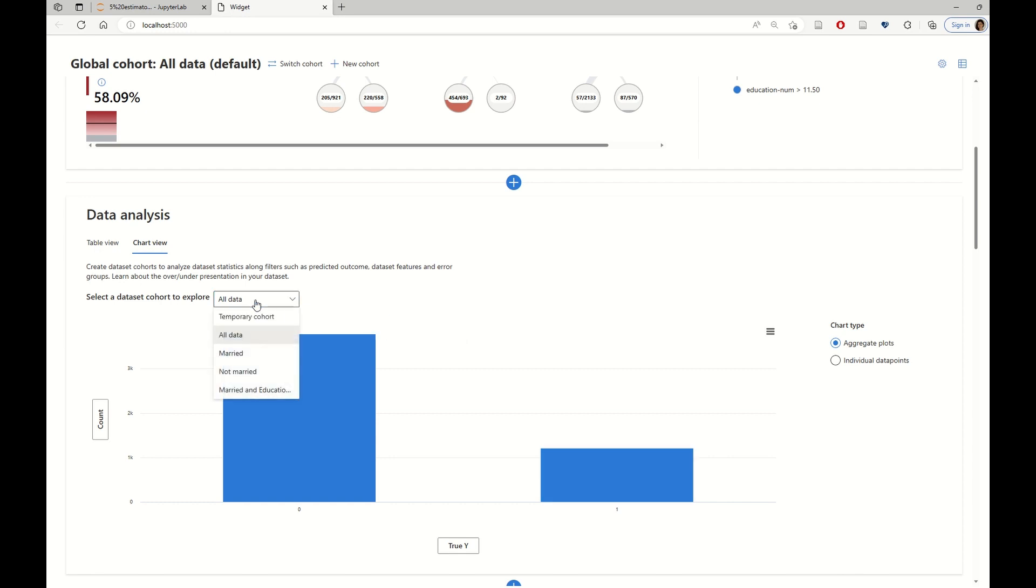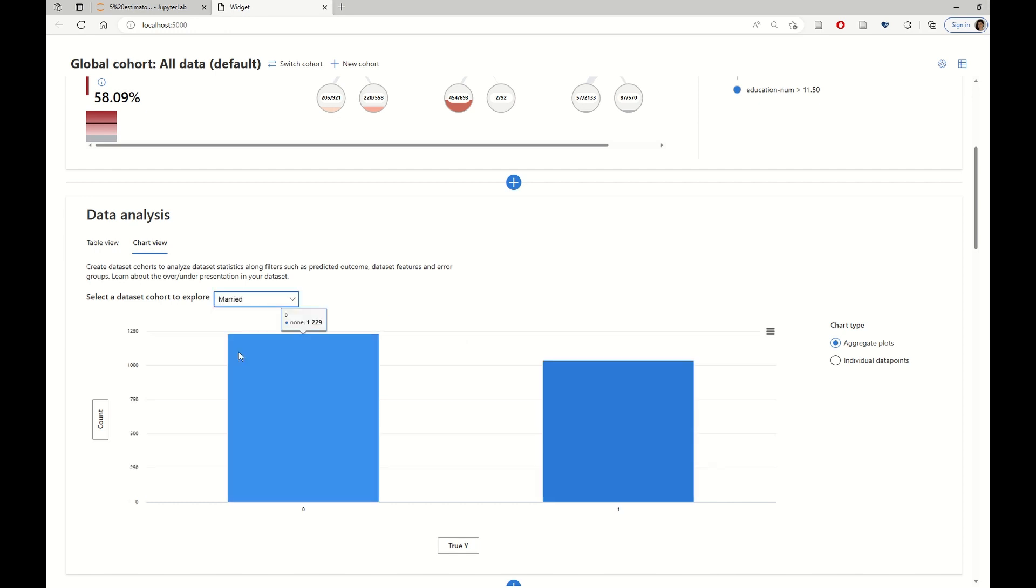But when we look at exactly the same visualization for the married cohort, we see that the story is actually more balanced here.